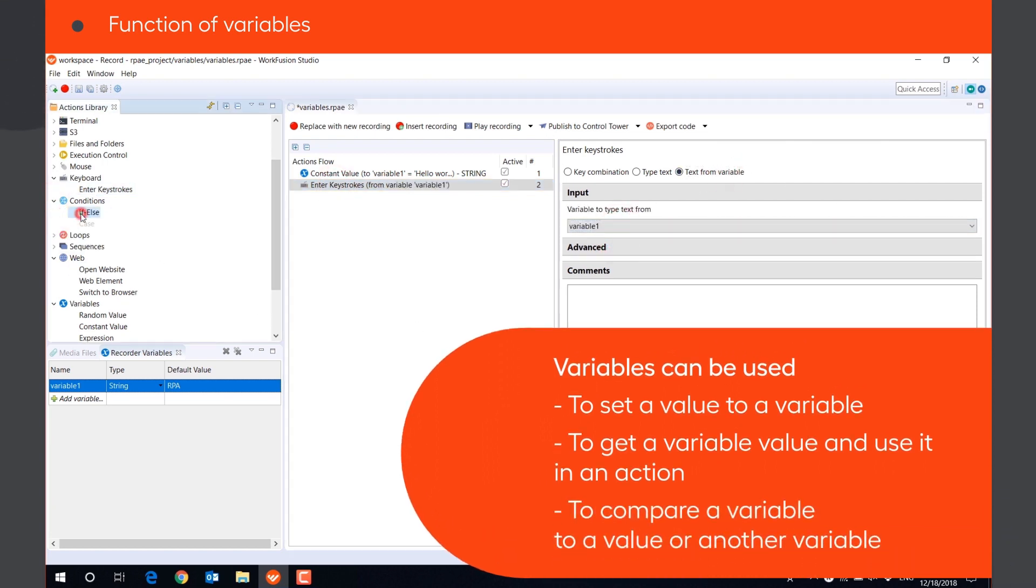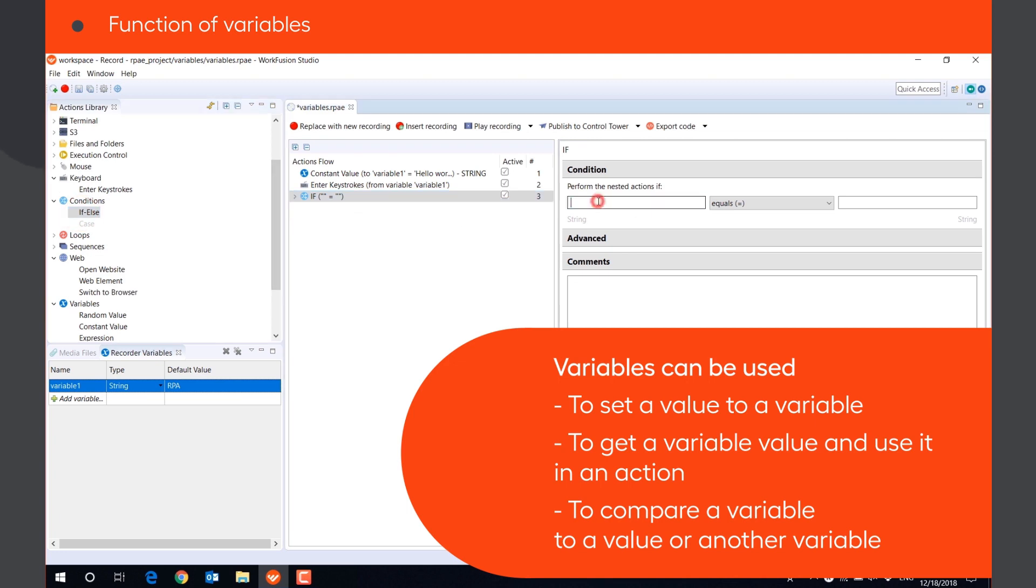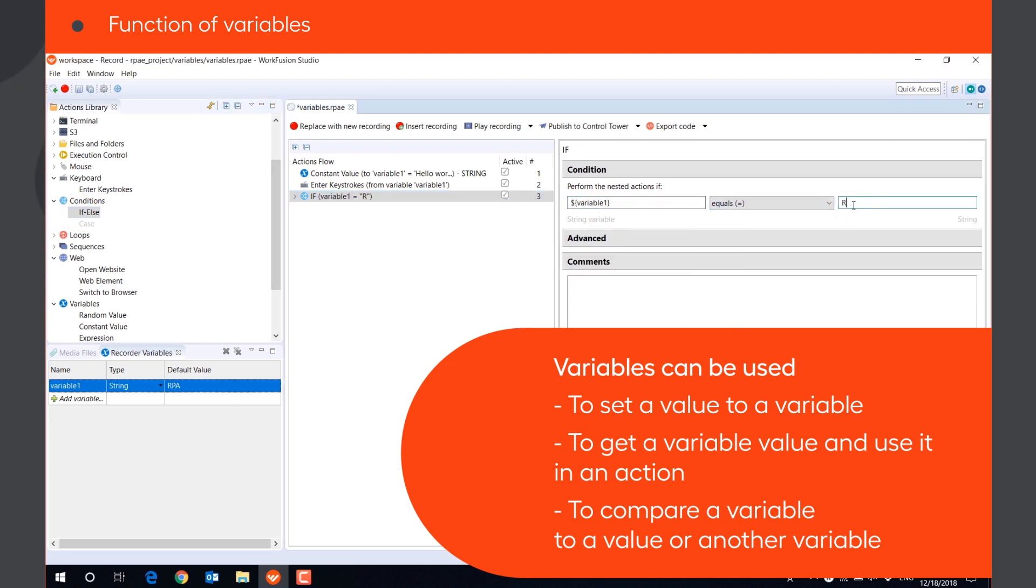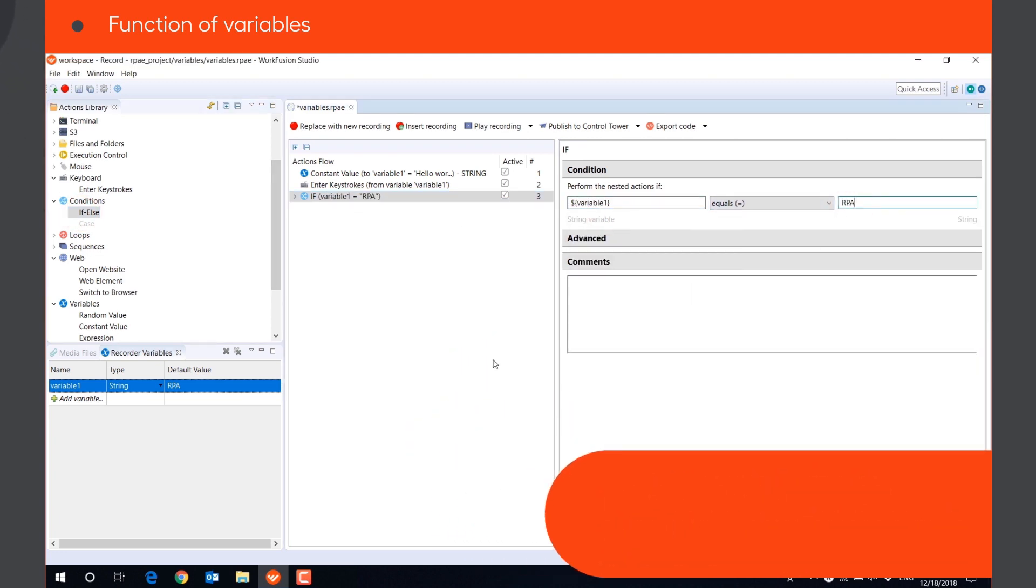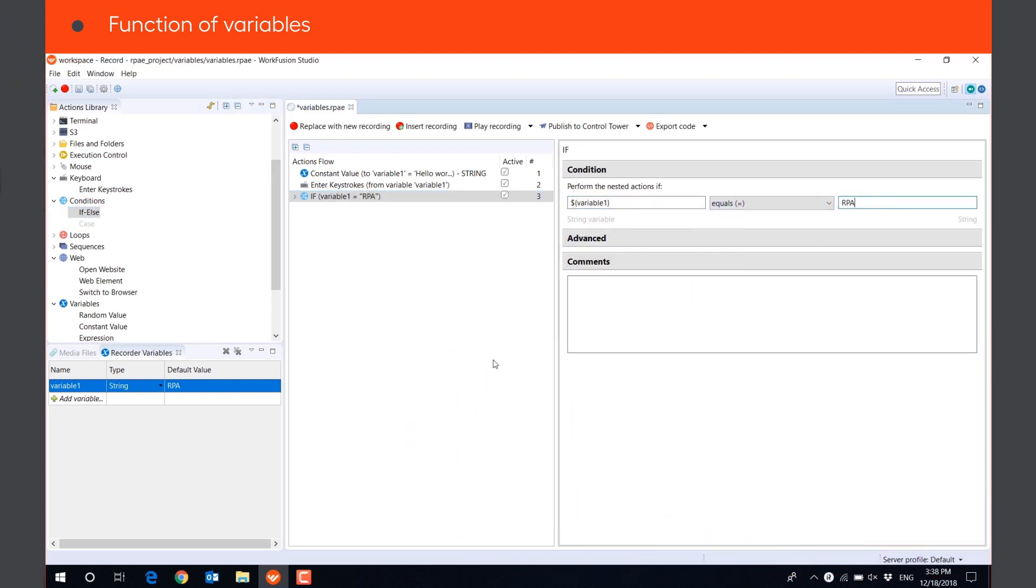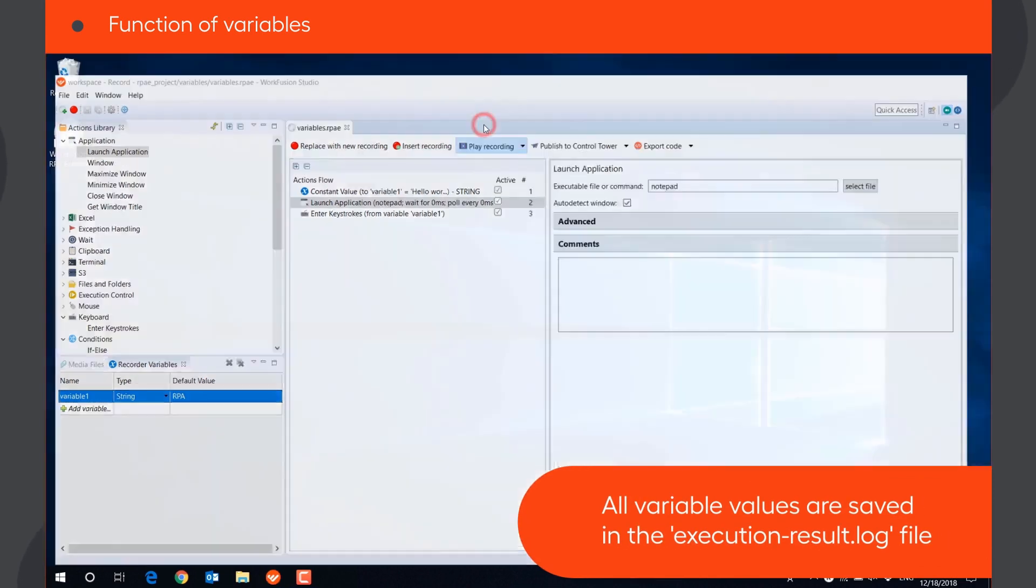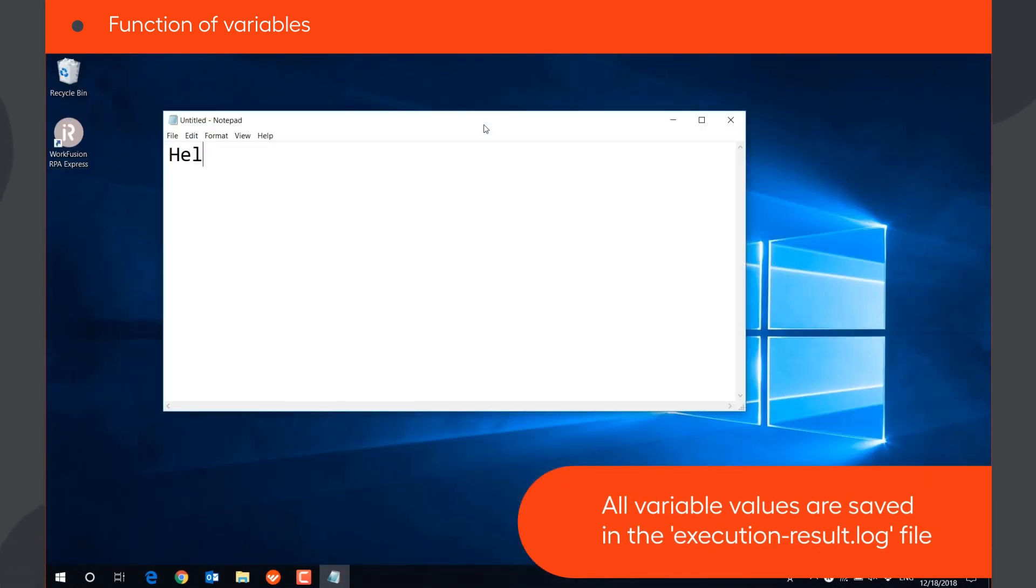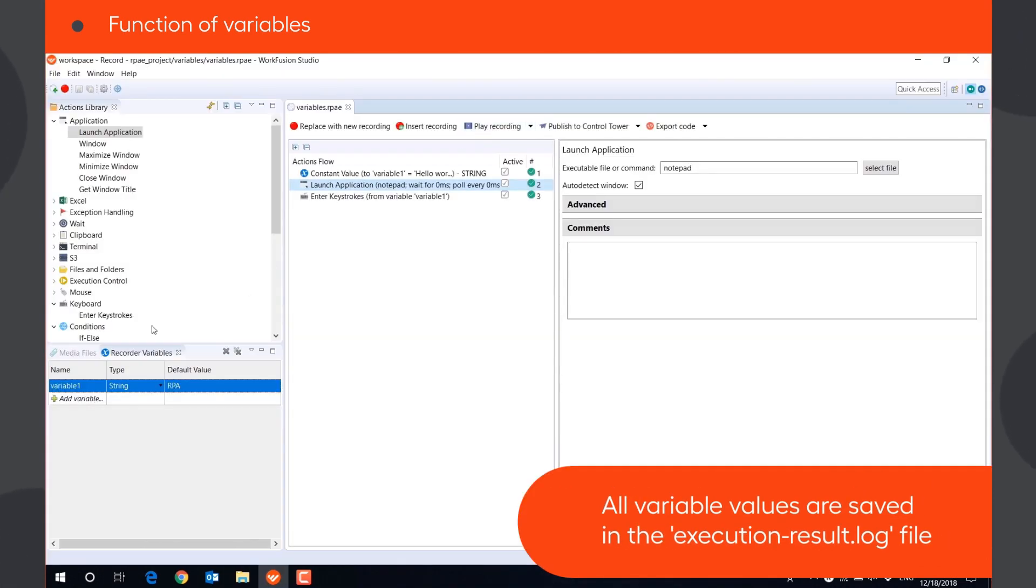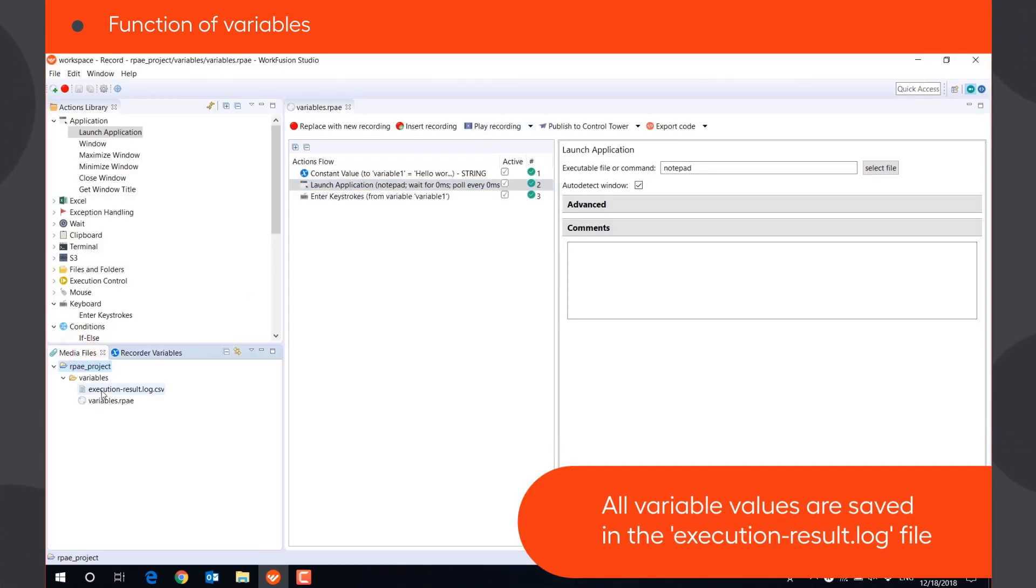Compare a variable to a specific value, or to another variable in a condition. All values stored in variables after the script has been executed are saved in the execution result log.